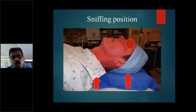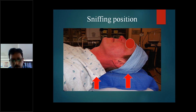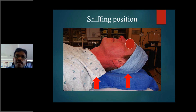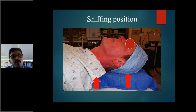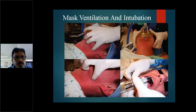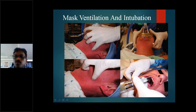For intubation in the operation theater, the sniffing position is used - flexion of the cervical joint and extension of the atlanto-occipital joint, achieved by placing a 10-15 cm pillow below the head. This is important for maintaining a patent airway. We have three axes in the oral cavity: oral, pharyngeal, and laryngeal. Aligning the laryngeal and pharyngeal axes into a straight line with the oral axis at 90-120 degrees provides an adequate path for intubation.